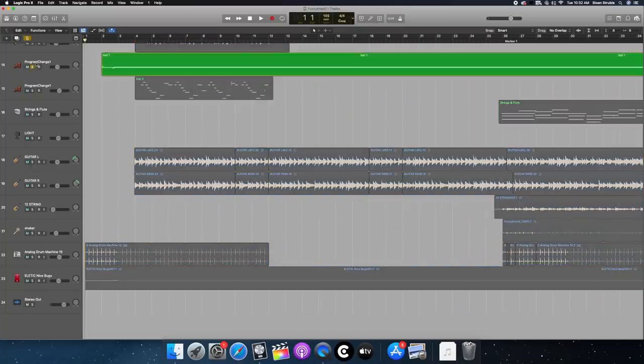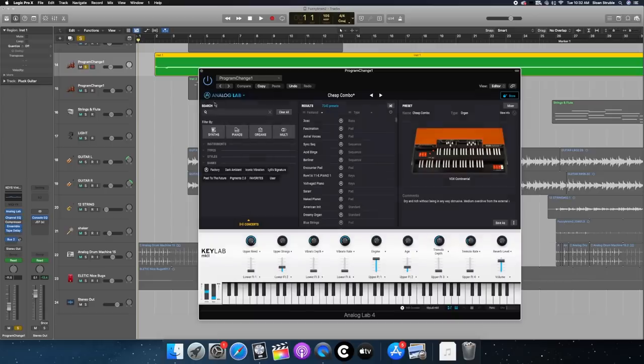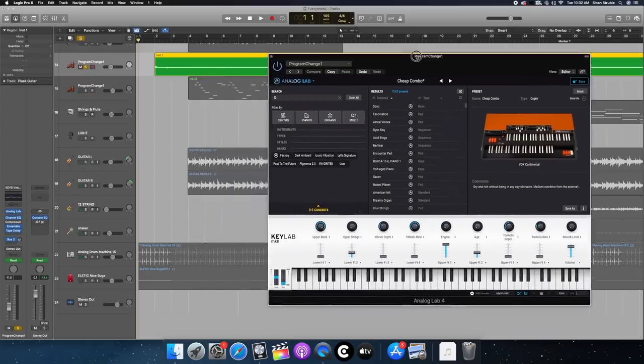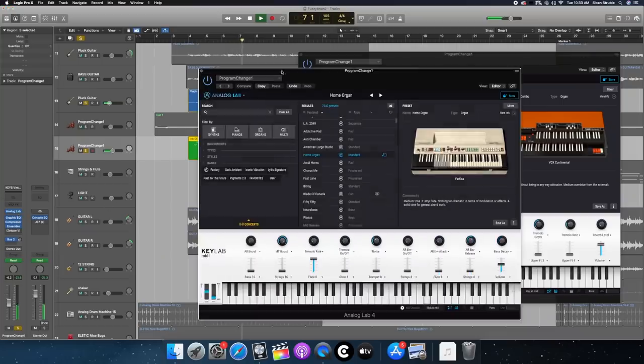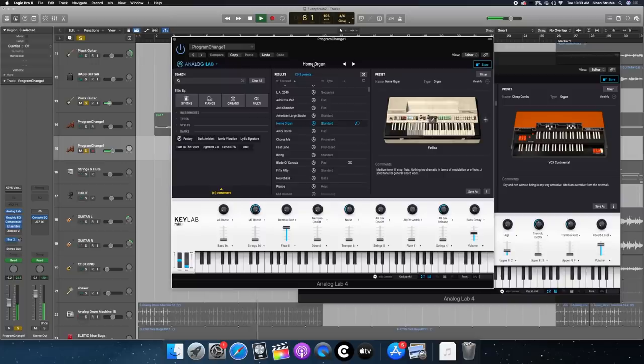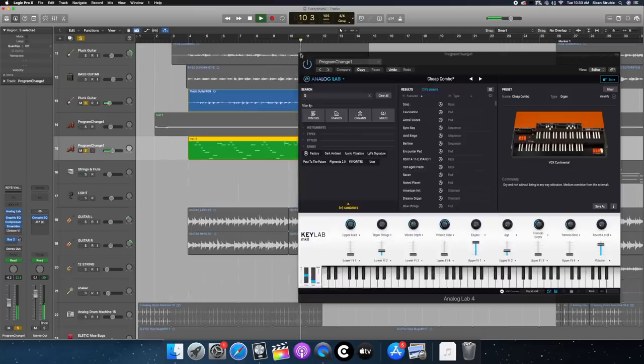Onto the synths. We've got this drone, like Farfisa sound I believe I have from Analog Lab. Or no, it's a Vox. Cool. Literally that chord just goes through the entire song. It's this Analog Lab, yeah, Farfisa Home Organ preset in Analog Lab, just following the melody as well.